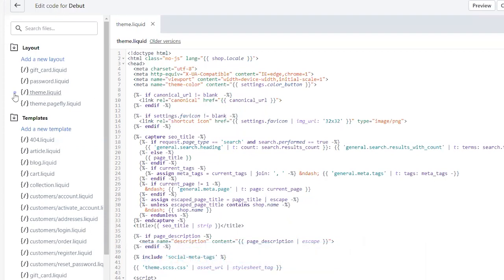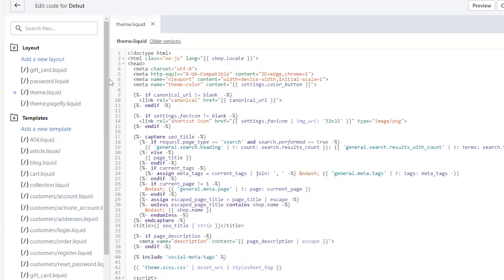If it's not already defaulted to that, I think I might have already gone into it. So it might have defaulted to it. So if yours doesn't, make sure you go to theme liquid. And in this top section, you'll usually see a couple of metas here.